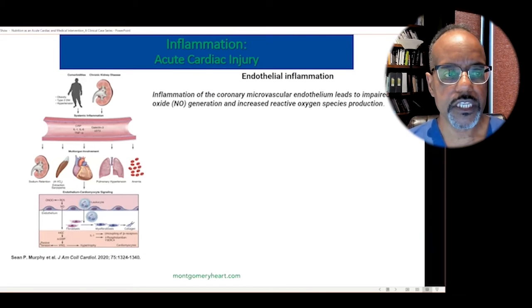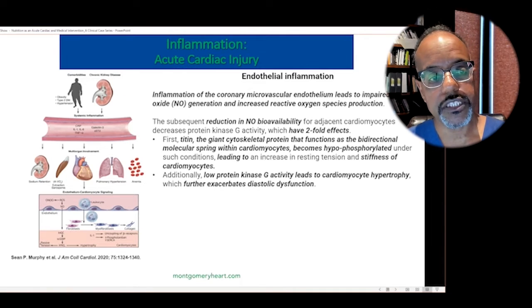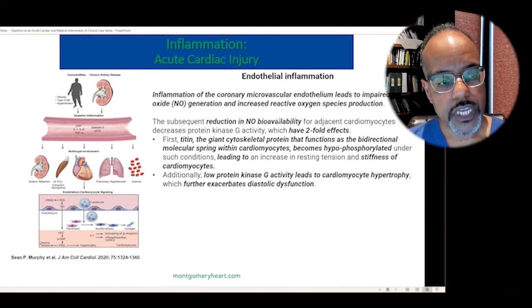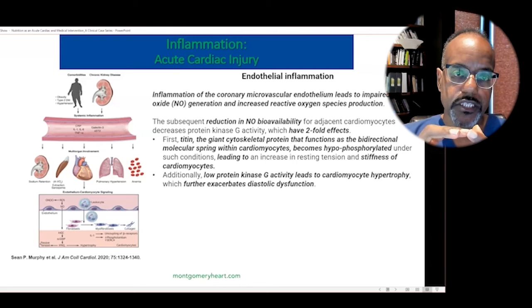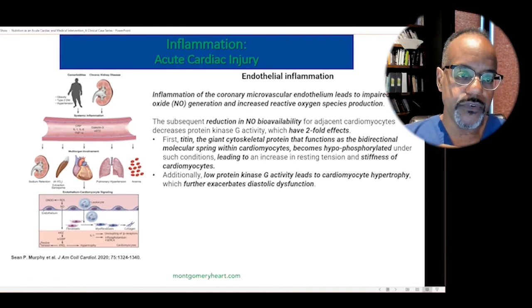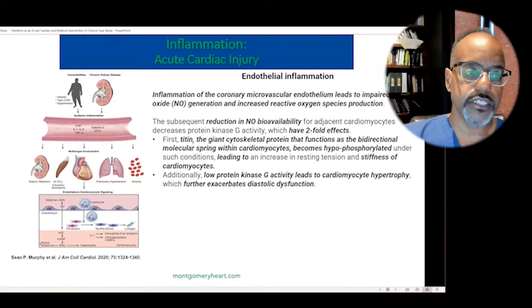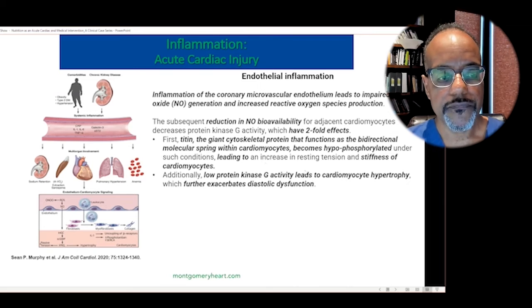Inflammation in the endothelium — the cells that line the blood vessels — results in an impairment of nitric oxide generation. This impairment releases free reactive oxygen species, so increased oxidation is associated with inflammation; that's how these two play hand in hand. Reduced nitric oxide bioavailability affects a cytoskeletal structural molecule called titin, which is a framework of the heart. Normally elastic, if it becomes under-phosphorylated, it causes the heart to stiffen. Impaired nitric oxide can also lead to thickening of the heart muscle cells, further causing stiffening.